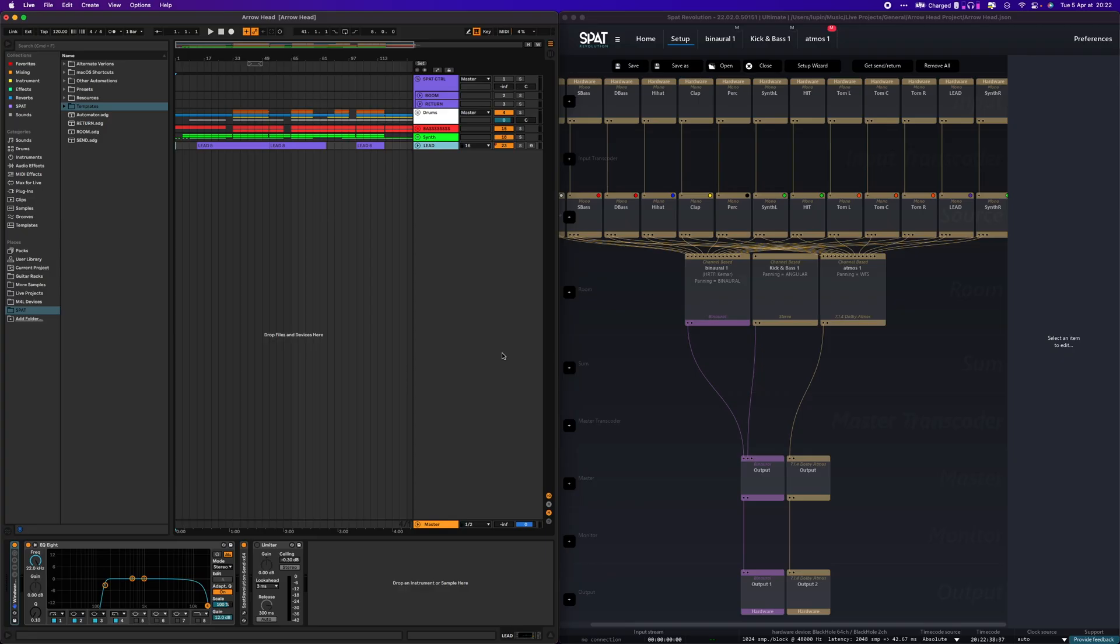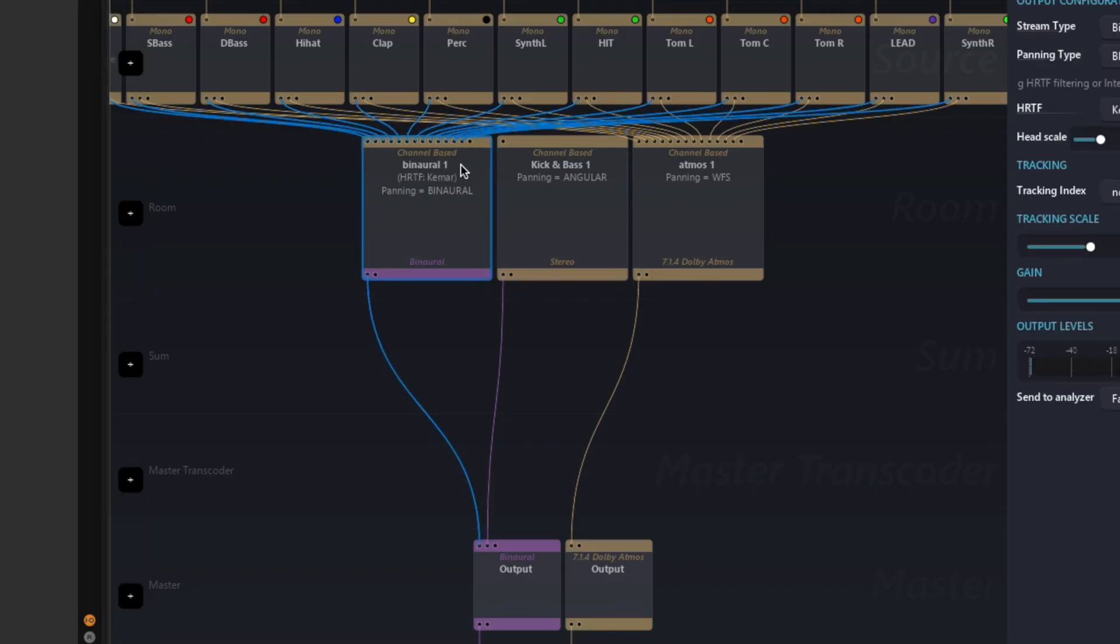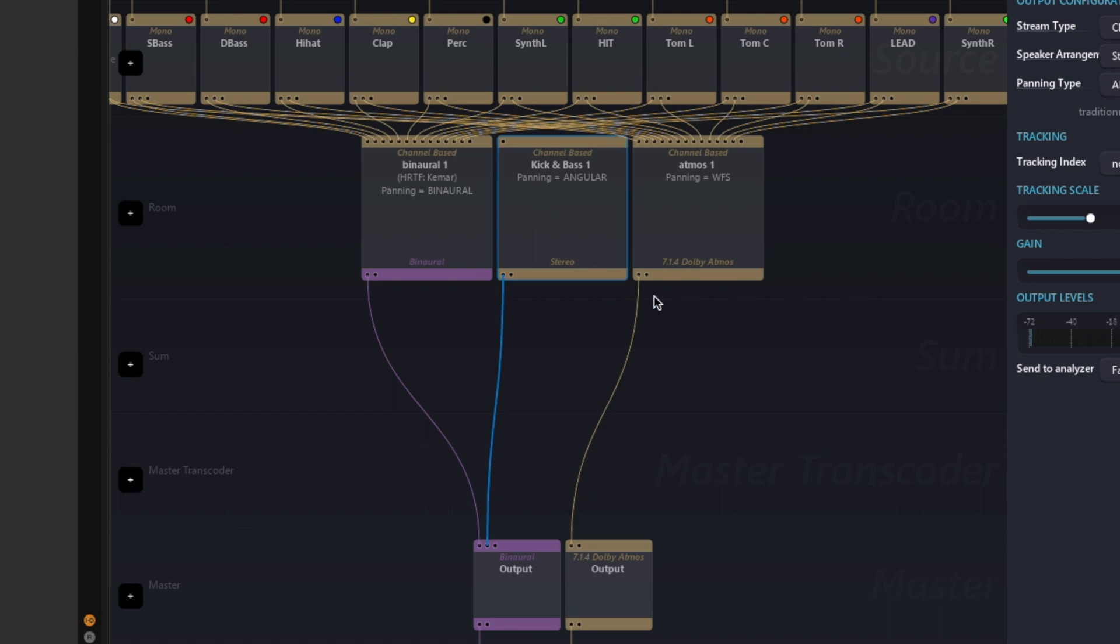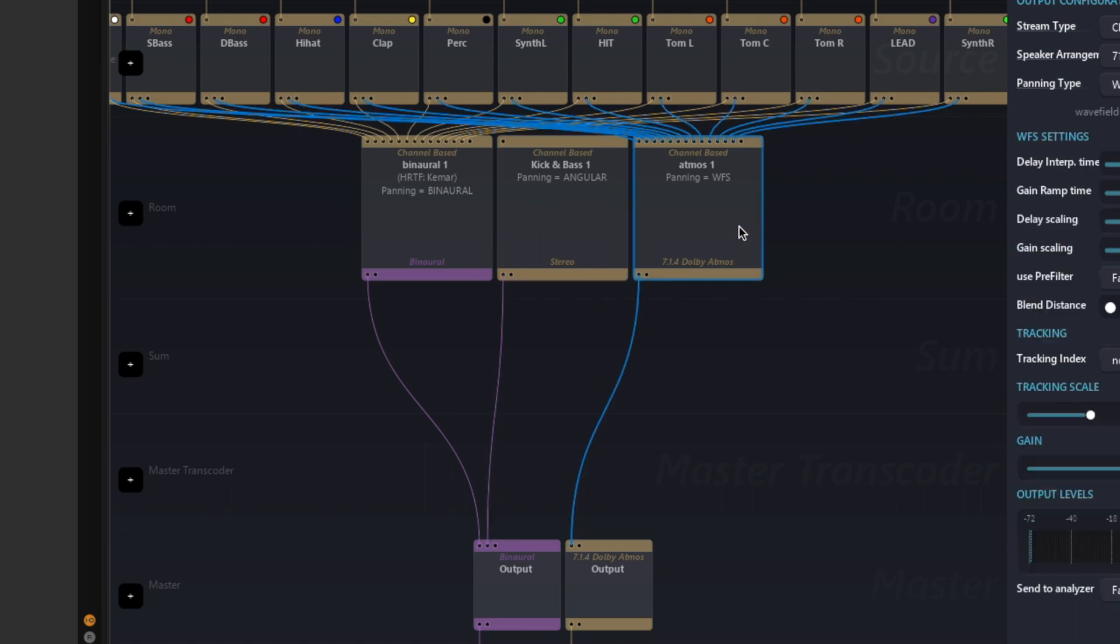So this is a mostly done session I made. We have two renders to do - the binaural one which is composed of two rooms, and the second is my Atmos room.